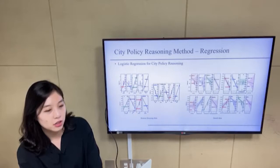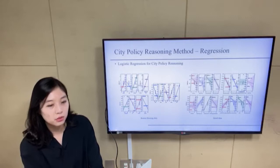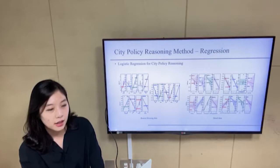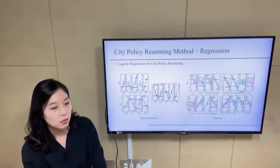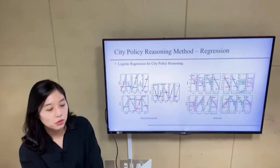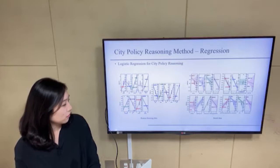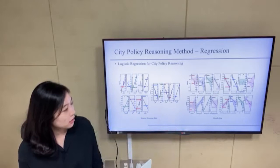Next, we use logistic regression. Regression analysis refers to an analysis method that obtains a linear expression between independent and dependent variables by identifying the relationship between variables and modeling that relationship through a function to measure the conformance. These are the results from the Boston housing data, and these are the results from the Seoul data.